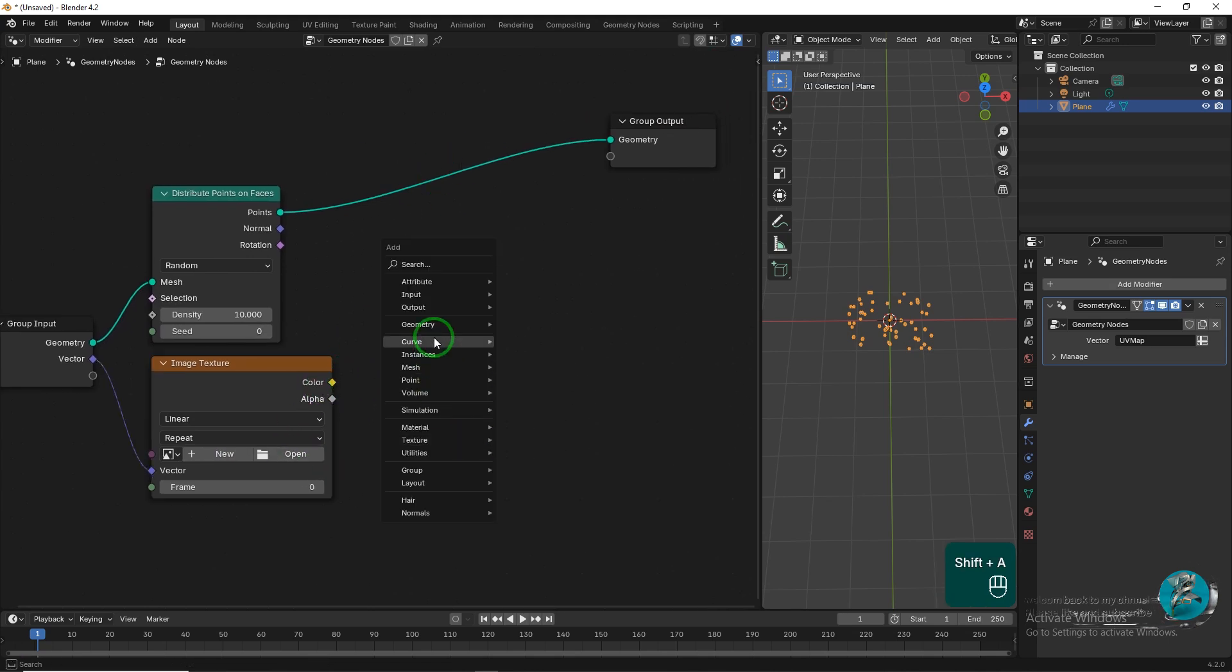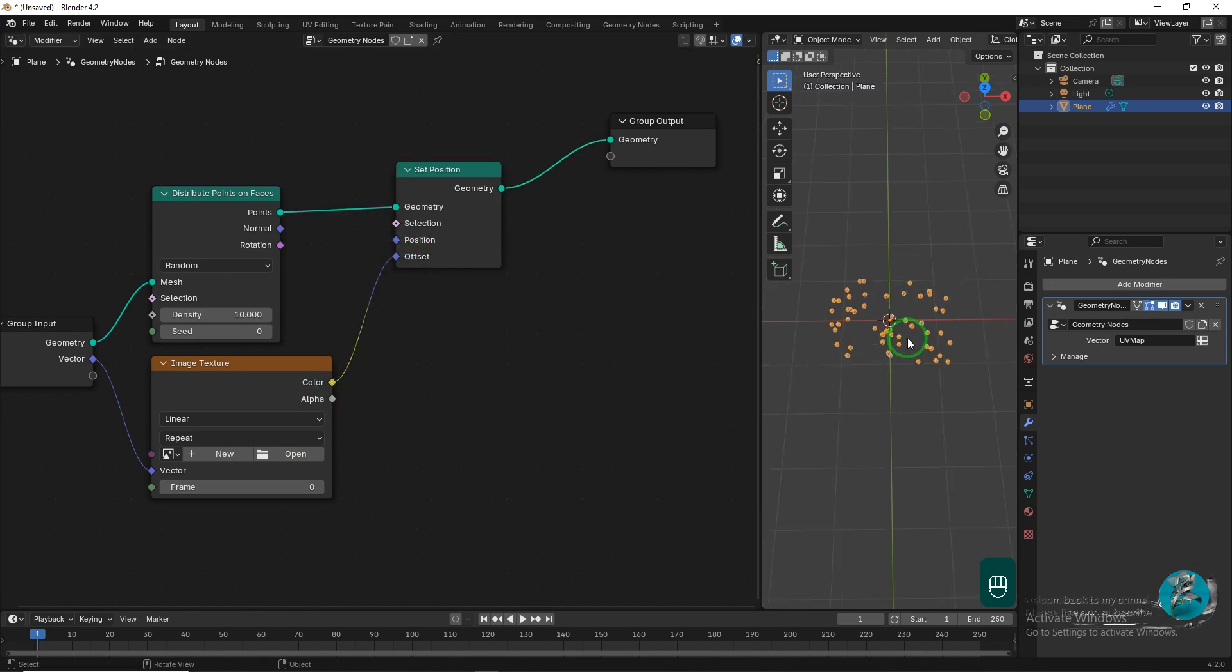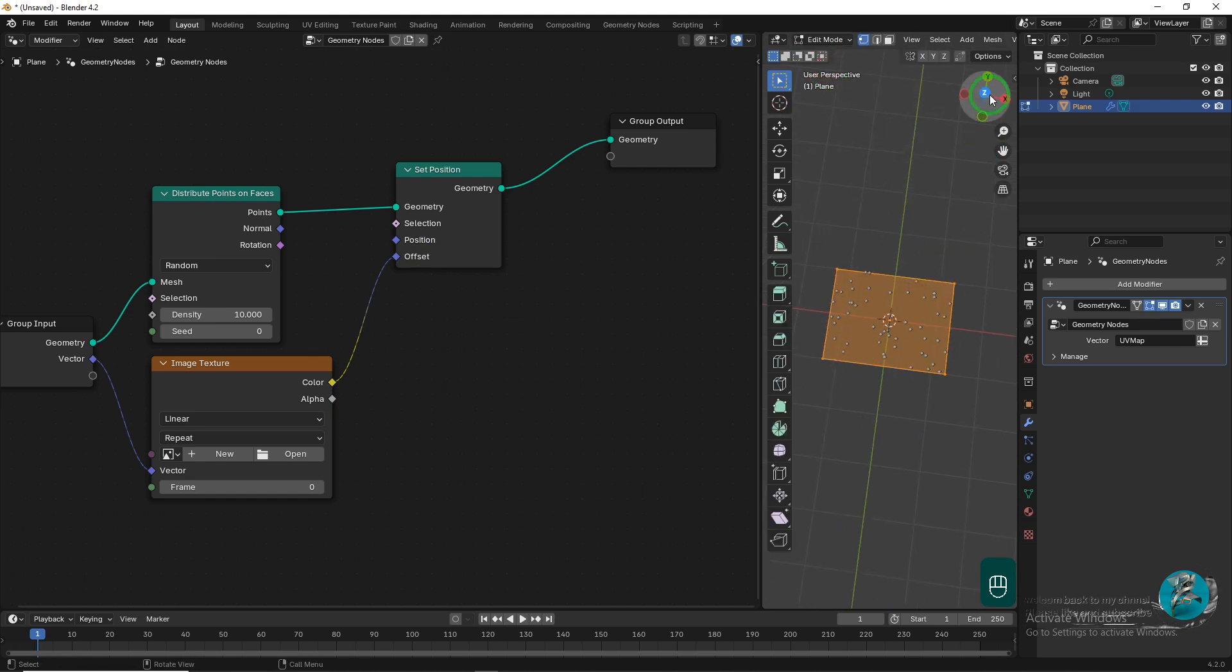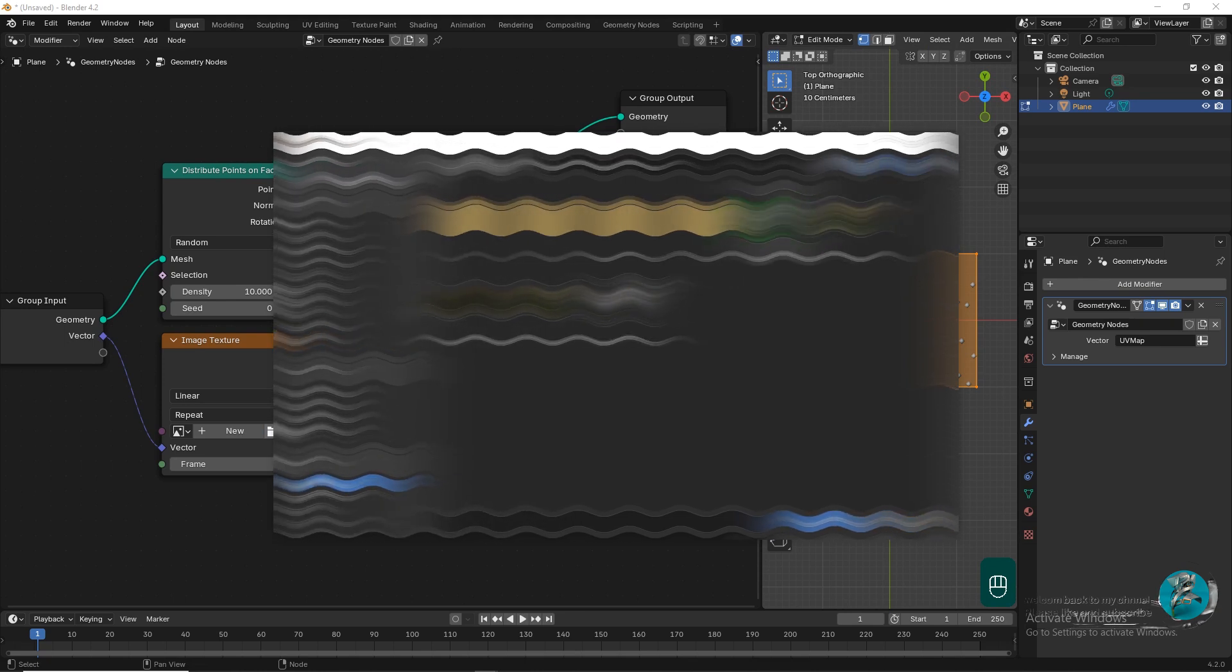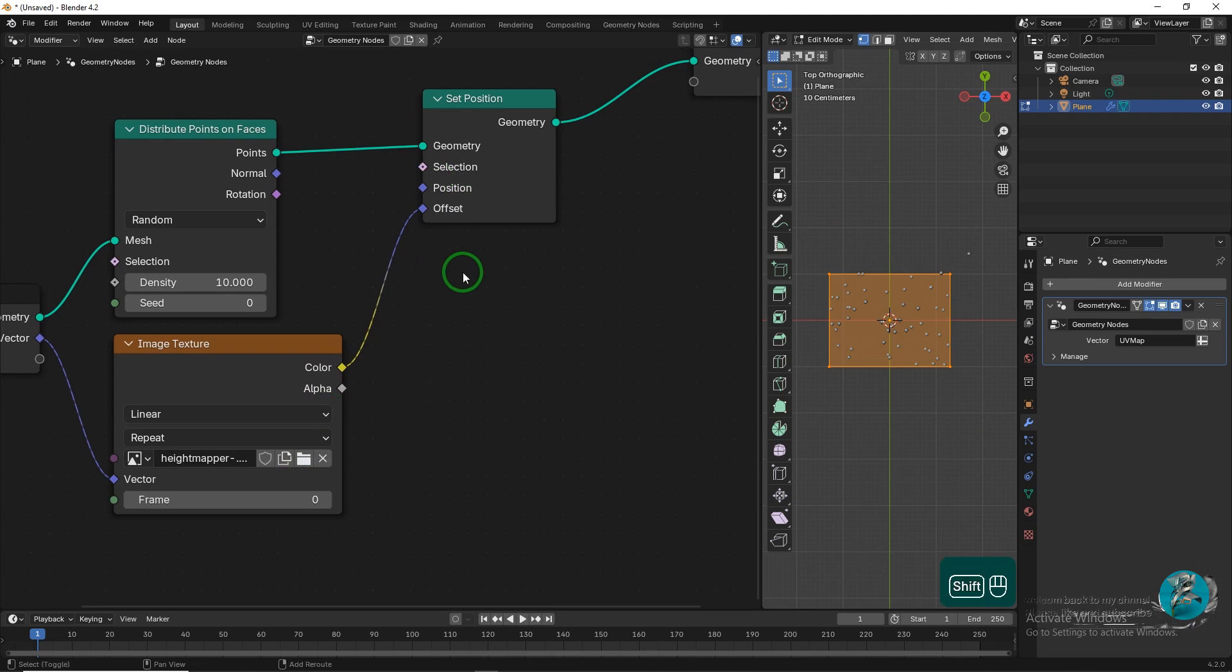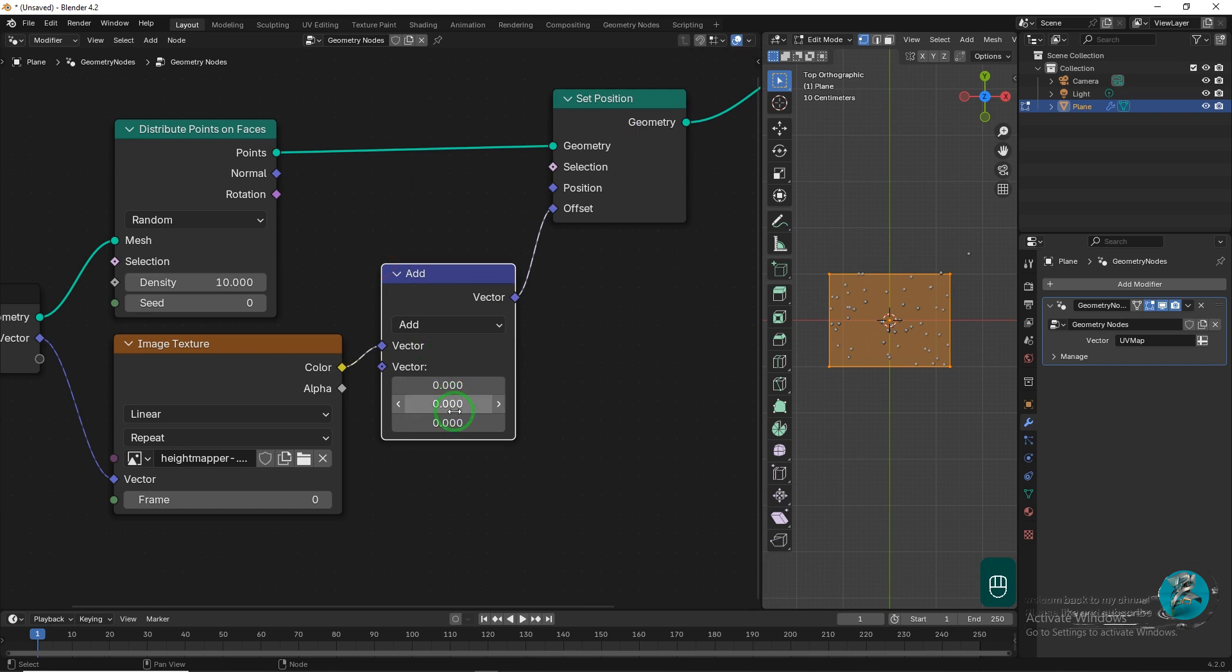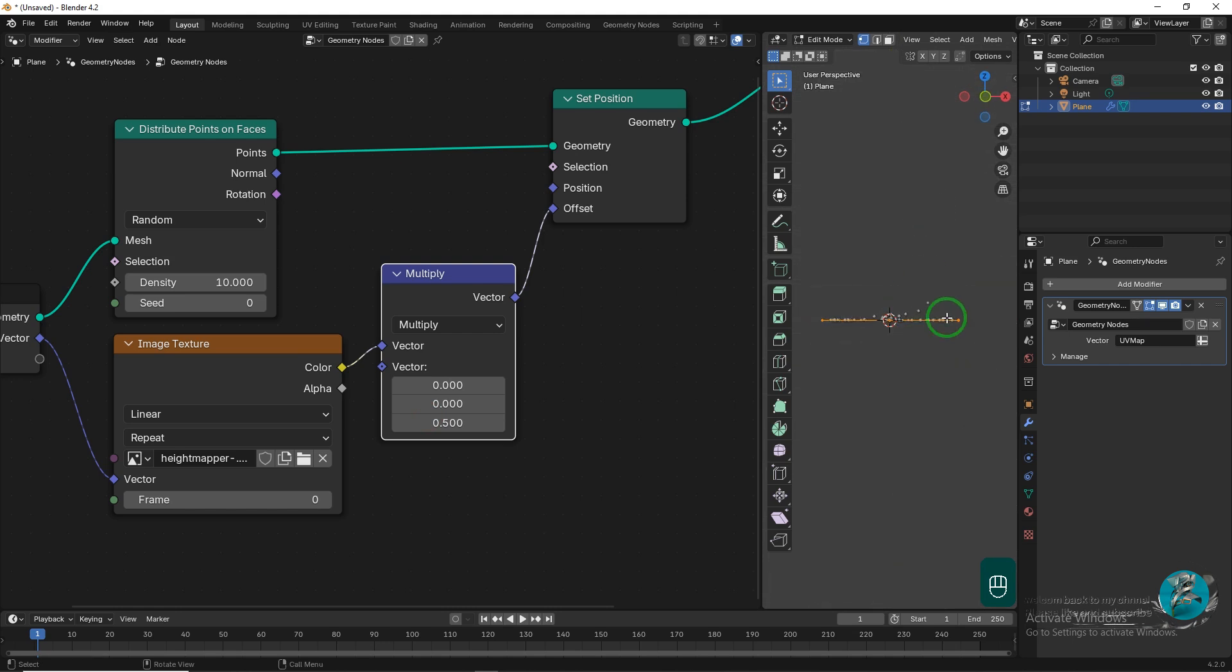Next, add a Set Position node and connect the color socket from the image texture to the offset socket of the Set Position node. Look at the plane in Edit mode. Open the height map in the image texture. To ensure the height map works correctly, add a Vector Math node after the Image Texture node, set the Z vector to 0.5, and change the operation to Multiply. Check the plane in the viewport.